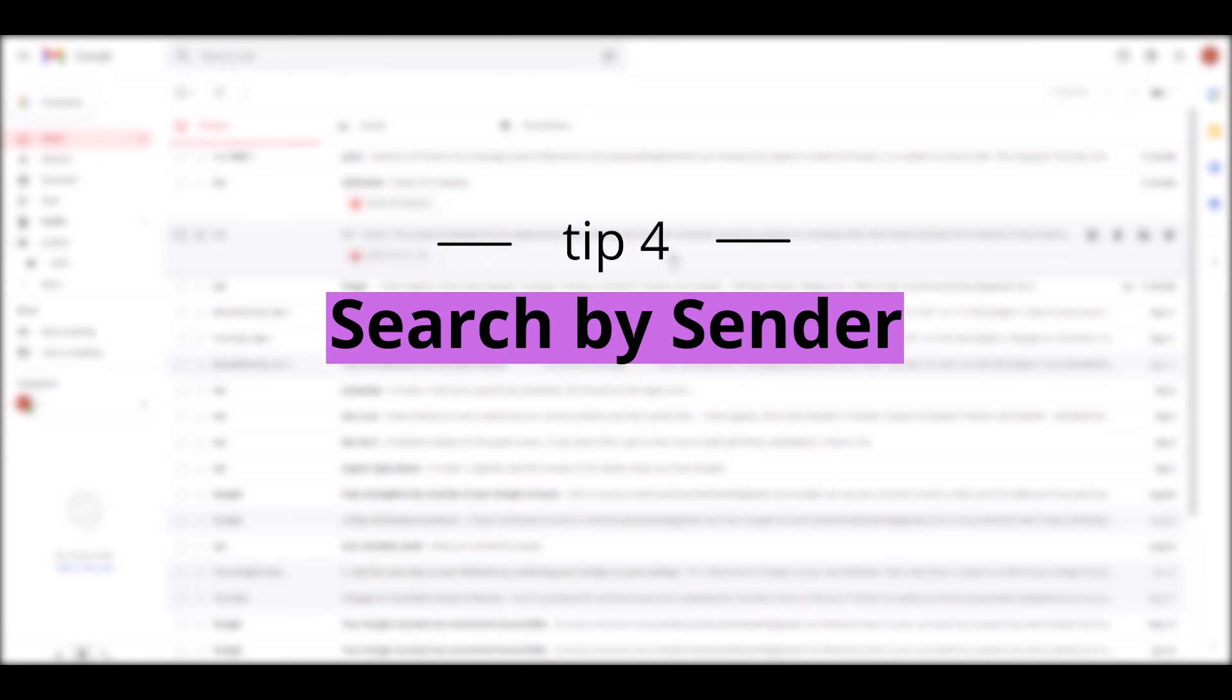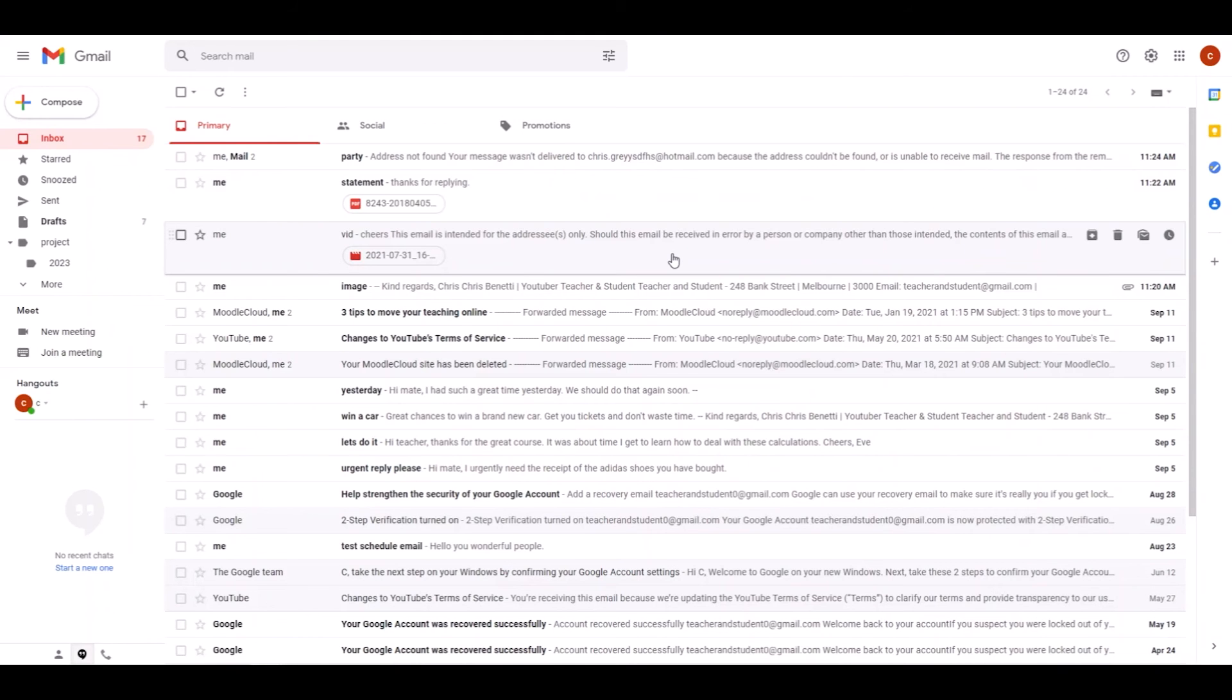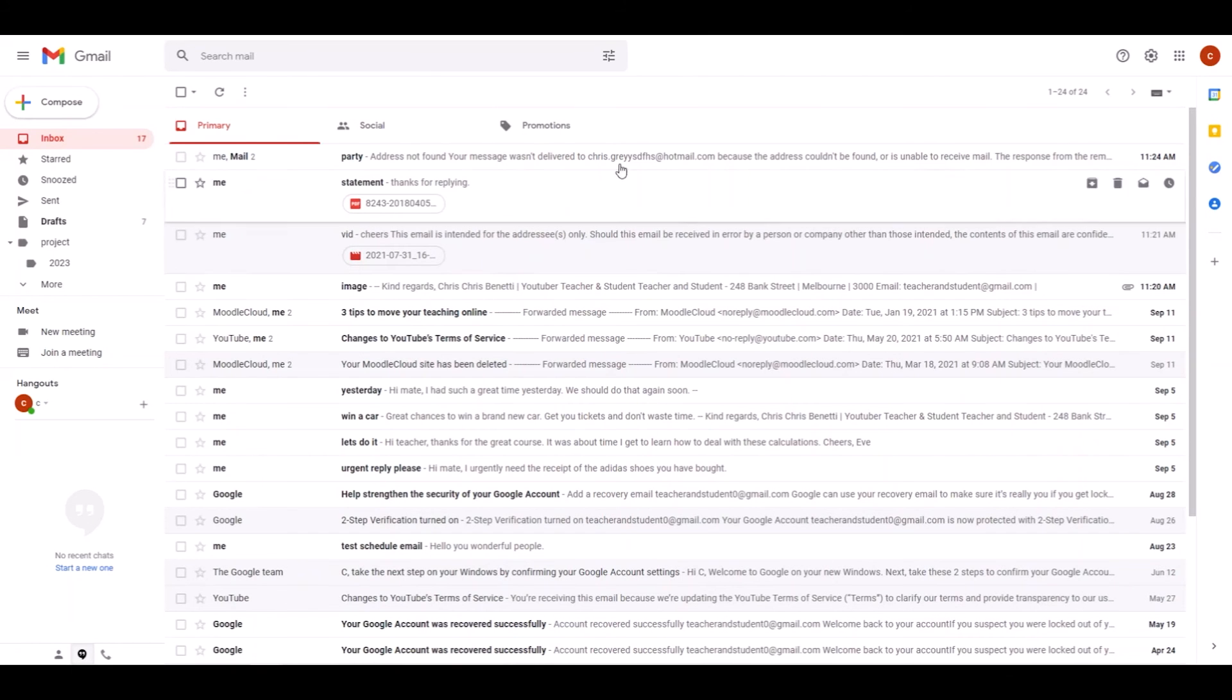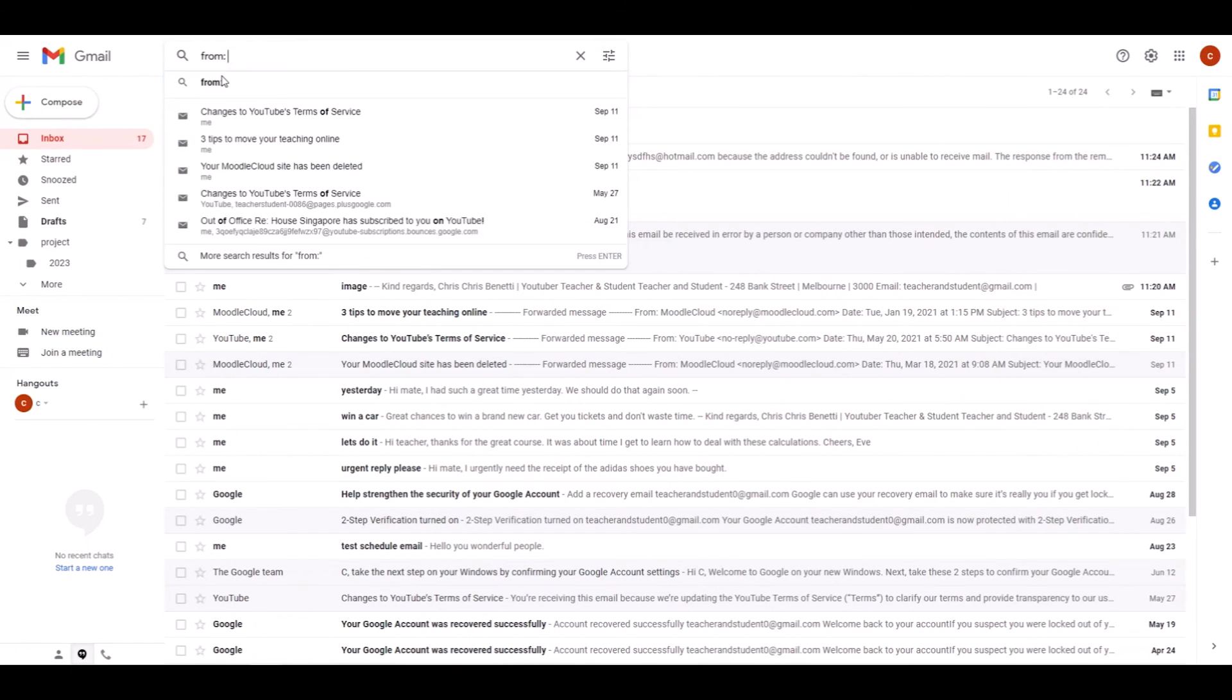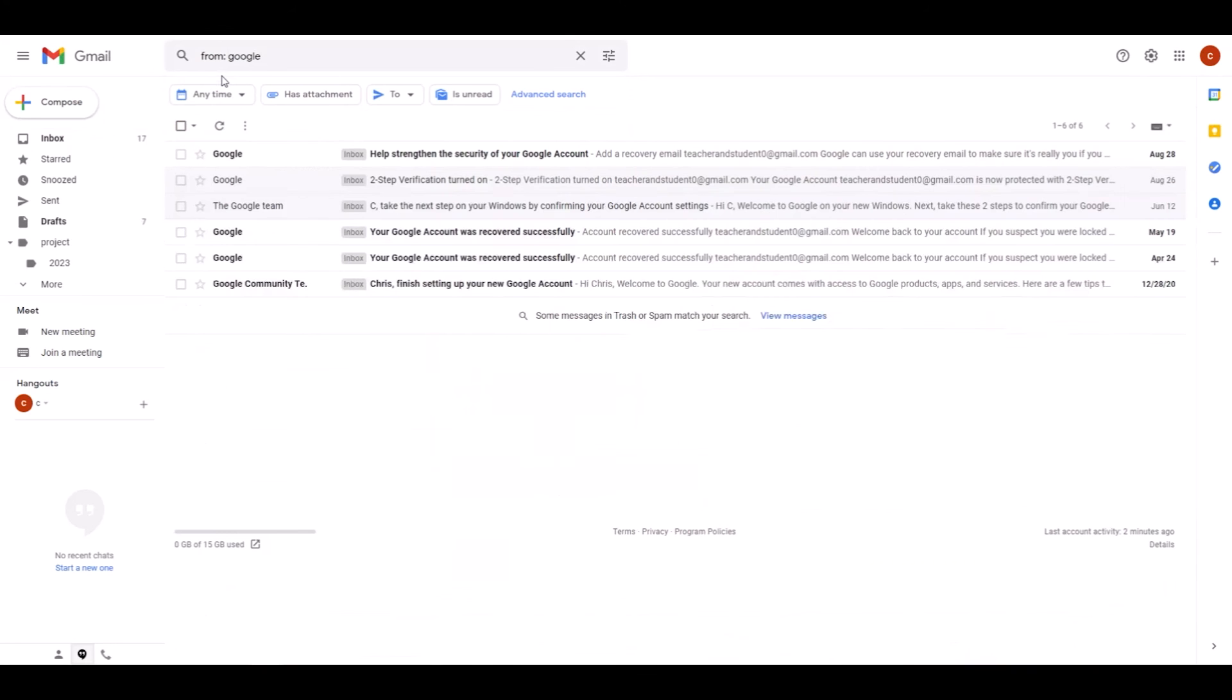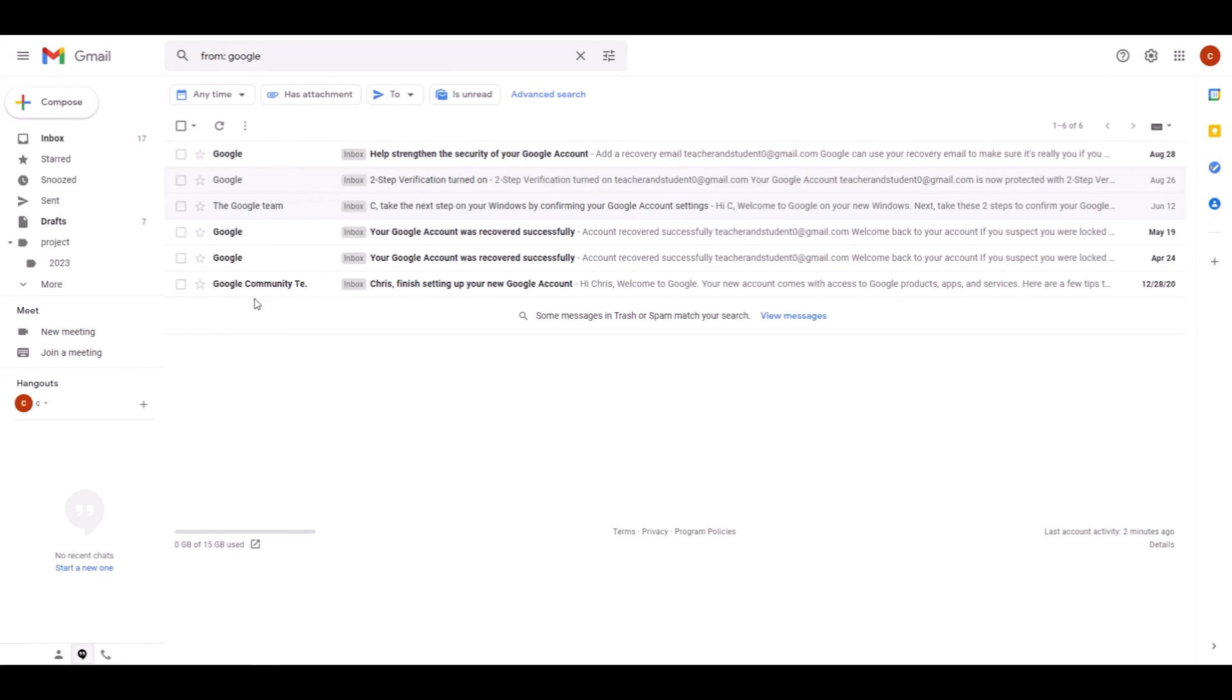We search emails by sender. Many times we do know the name of the sender of the email we are looking for, so all we have to do is type 'from:' and then provide the name of the sender. The great thing is it does not have to be the entire email address. It can just be a fraction of the email address like a person's name or even a company name. So we could, for example, say 'google'. This now obviously searches all emails where the sender's email address has the name Google in it.